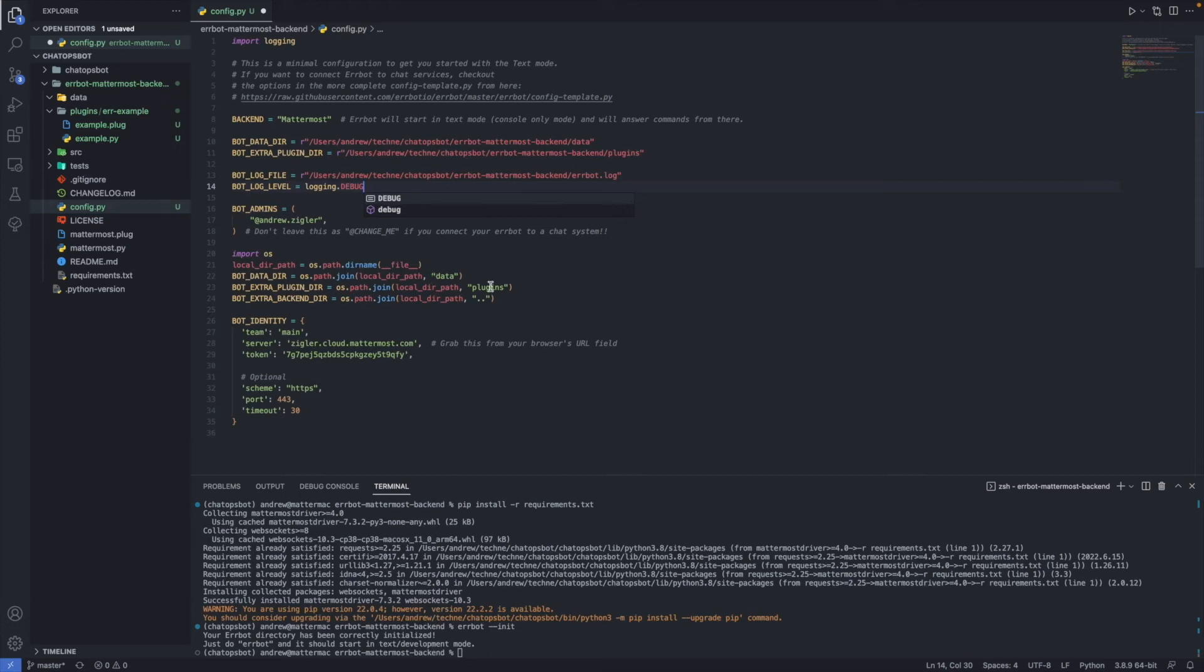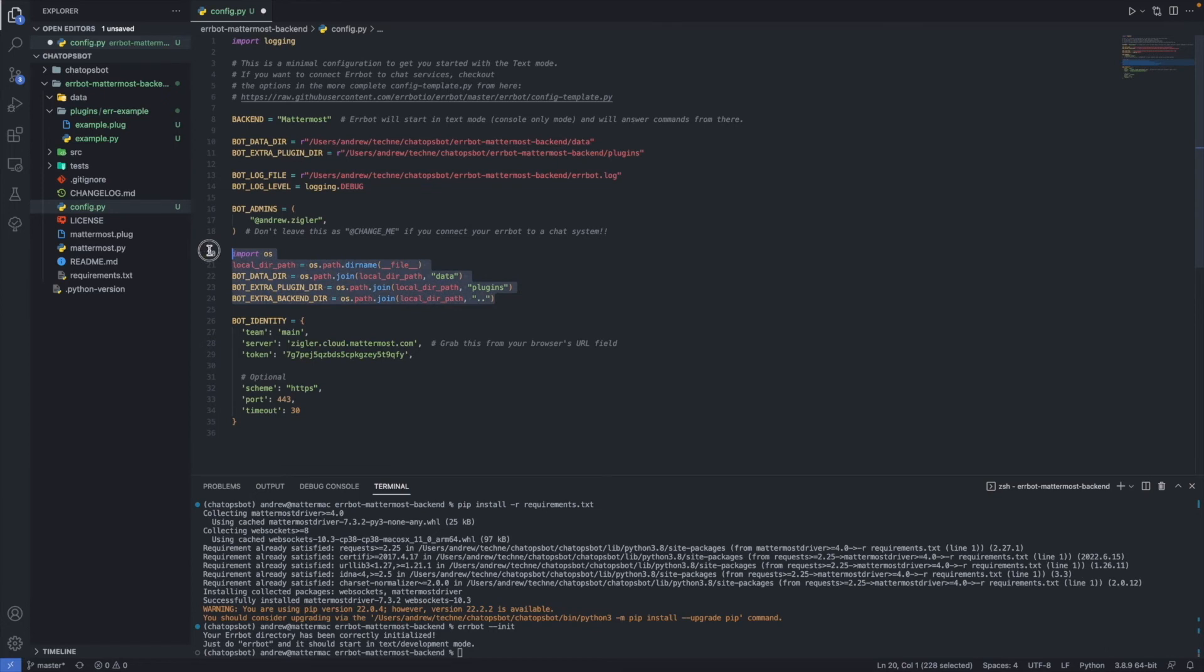This snippet below was copy and pasted from the blog post directly. This is going to finish configuring AirBot to communicate with Mattermost via the plugin.